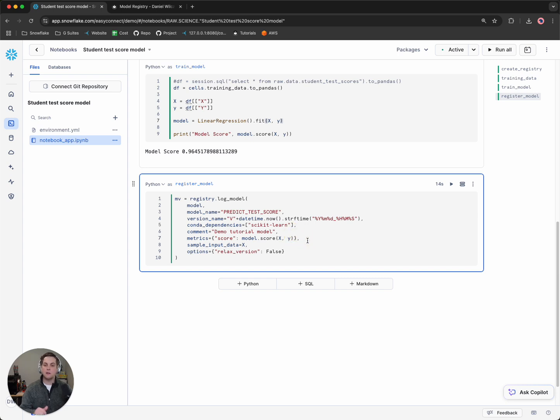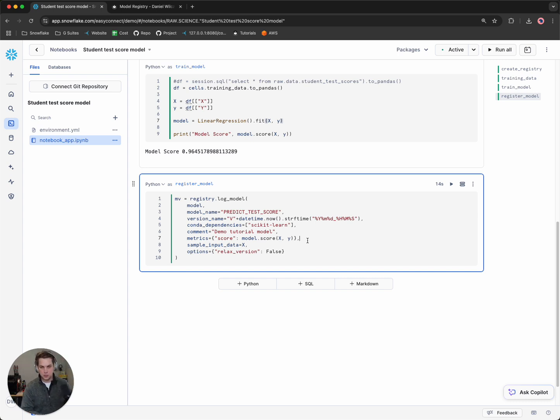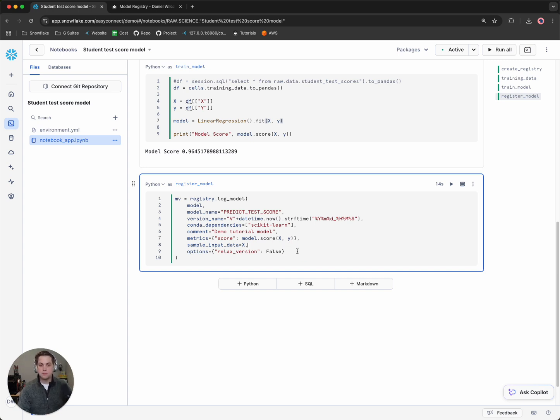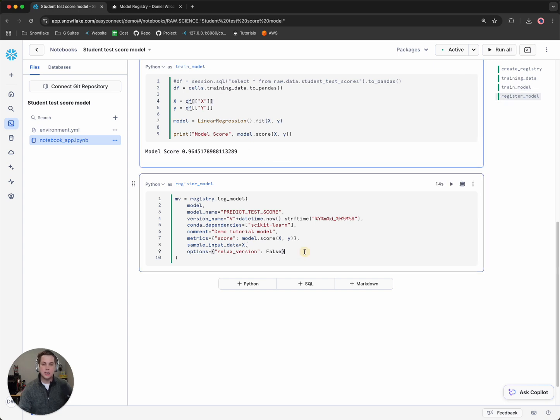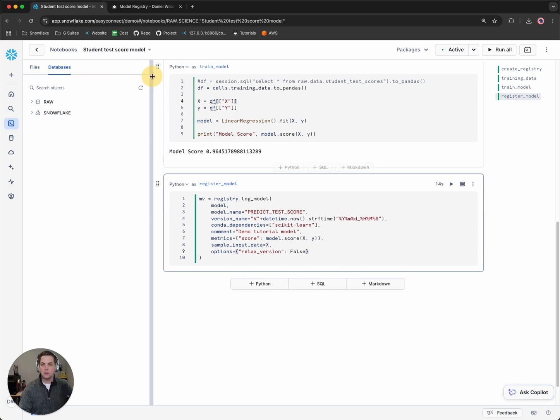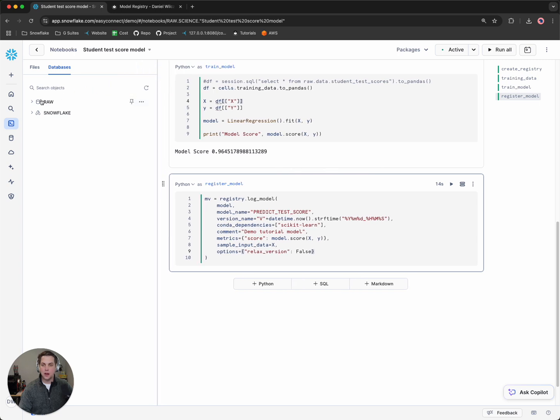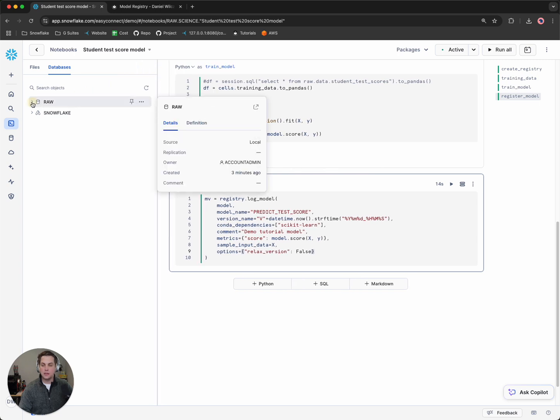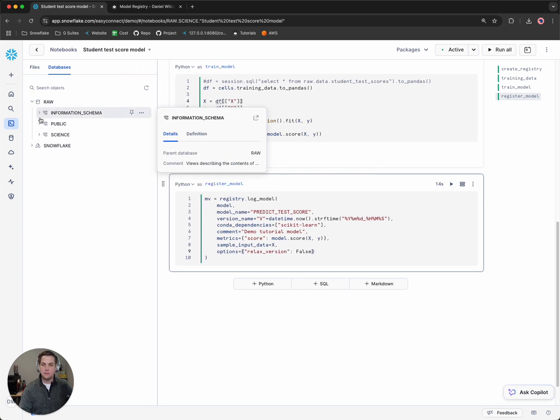Then we'll have some sample data added that we had before, which is our x input data. And then we'll relax the version. Great. So let's see that model now saved inside of our database slash schema.